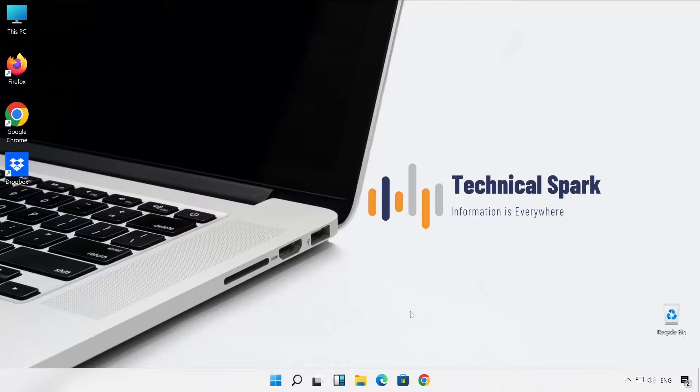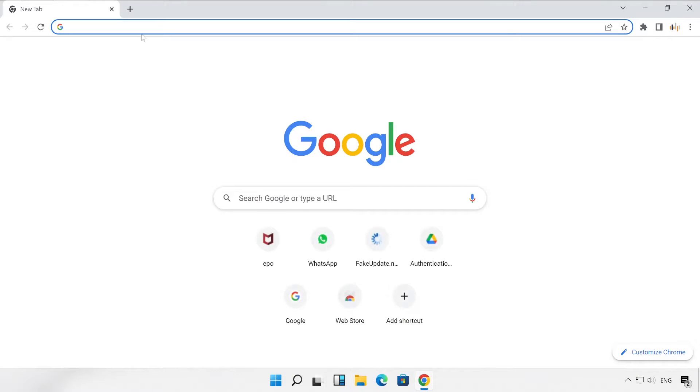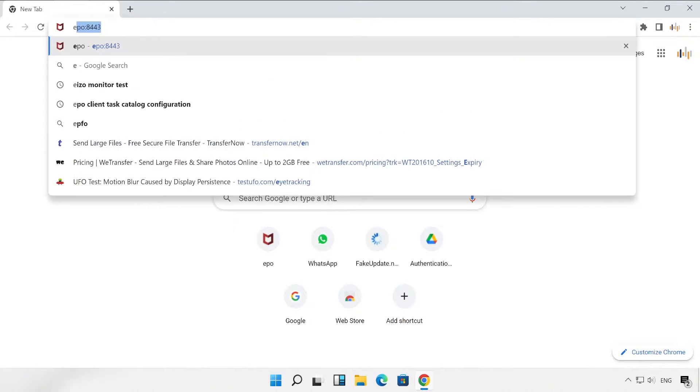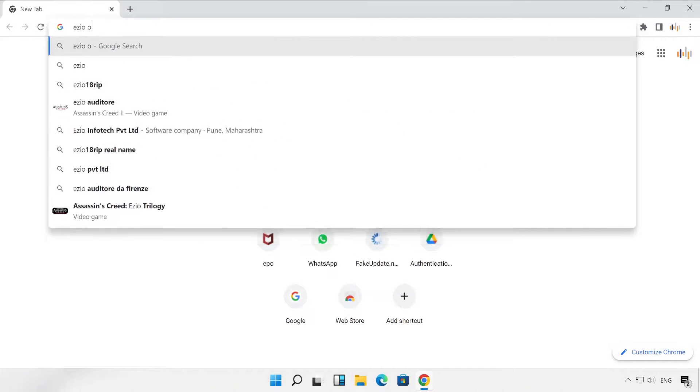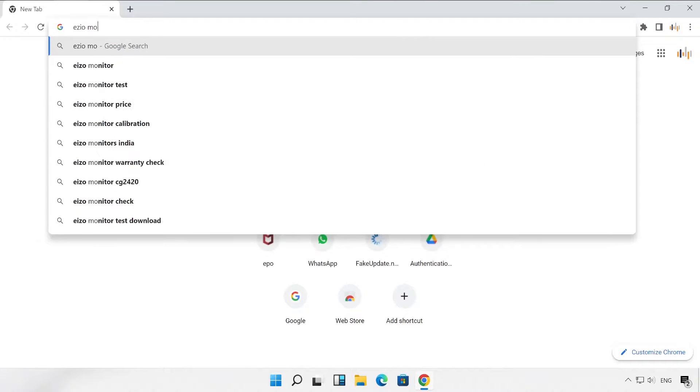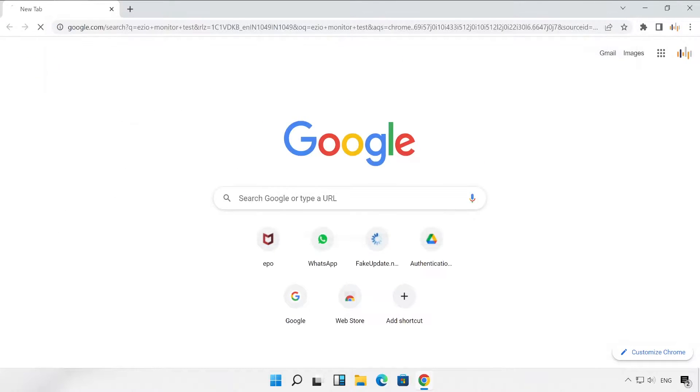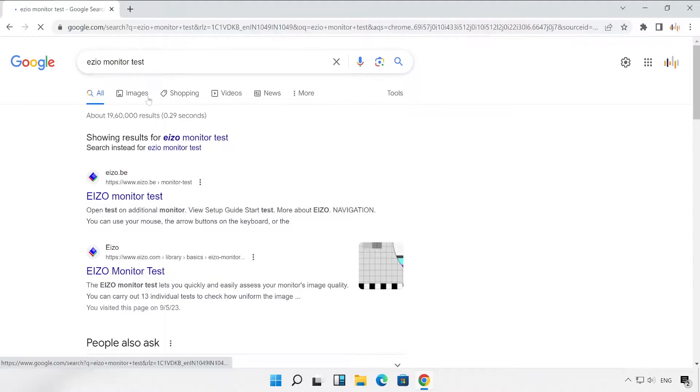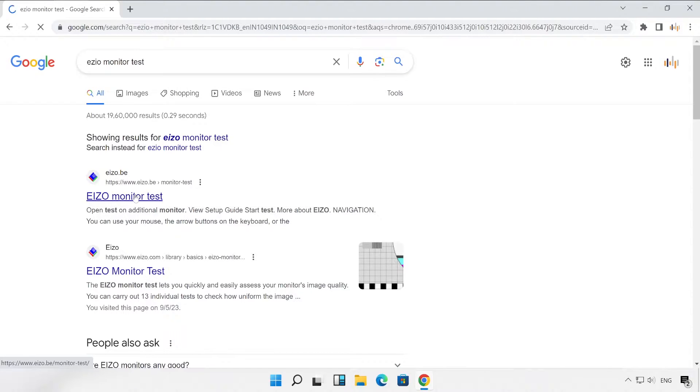Friends, very first you will have to open one of the browsers on your PC. The first thing we are going to test is we just have to search Eizo monitor test on your web browser like this: Eizo monitor test. Hit enter.